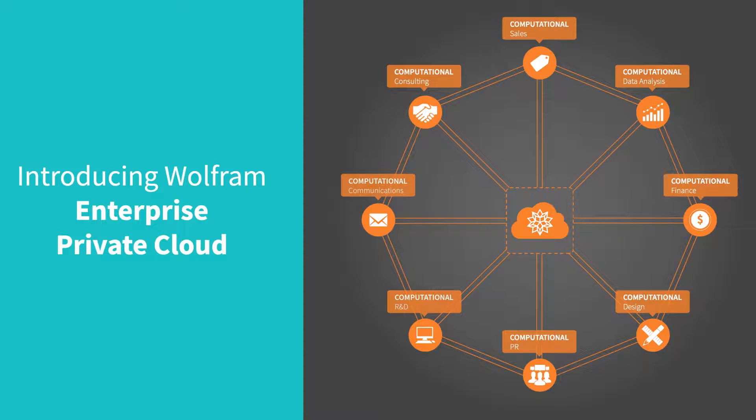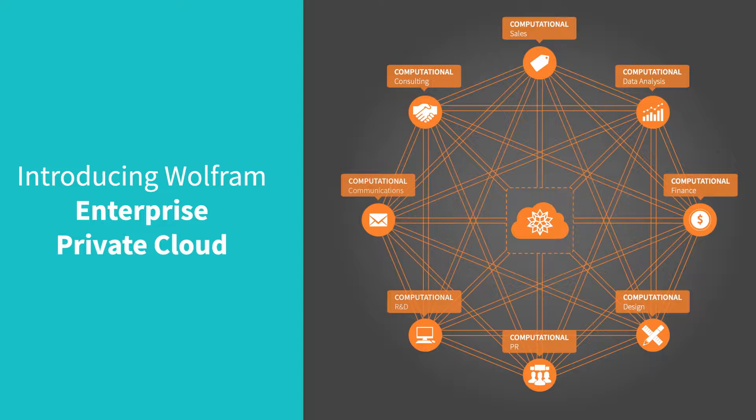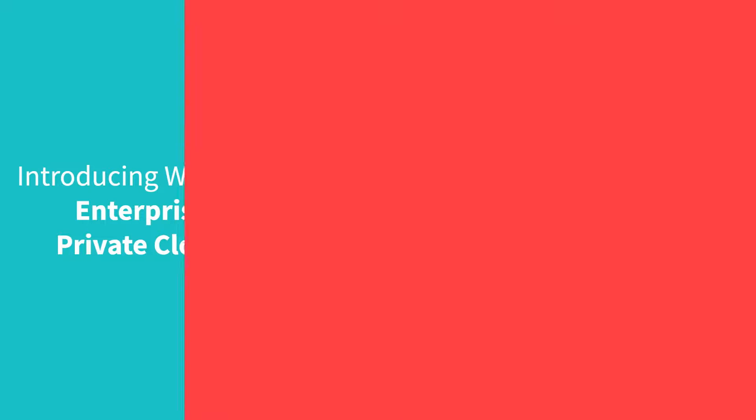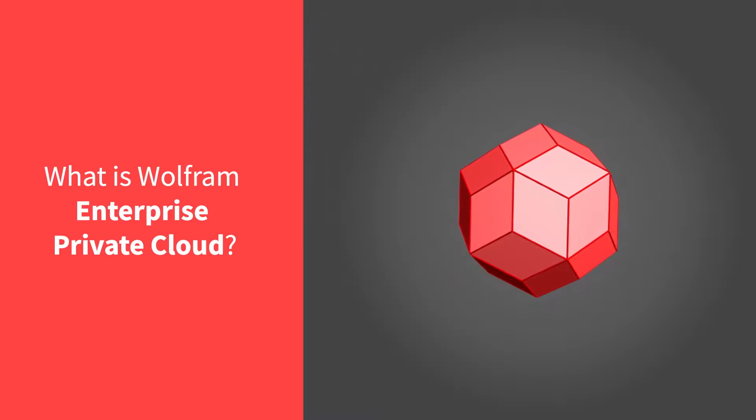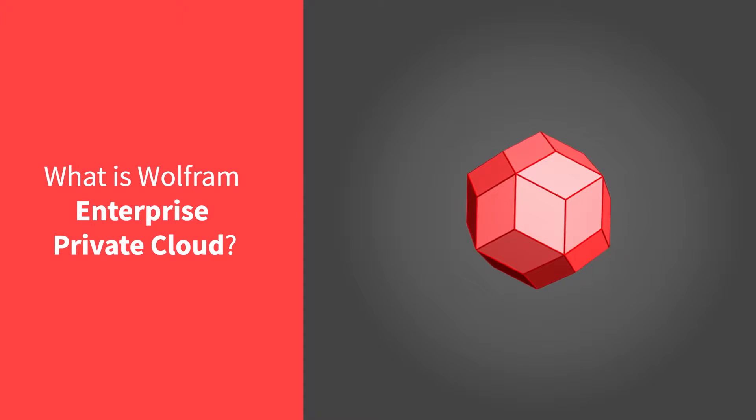With Wolfram Enterprise Private Cloud, you add an extra dimension to your creativity, innovation, and decision making, built around a high-level core of the world's most extensive algorithm system.